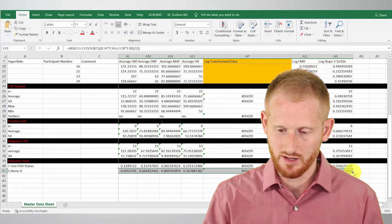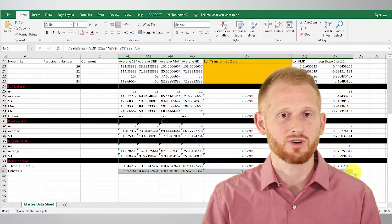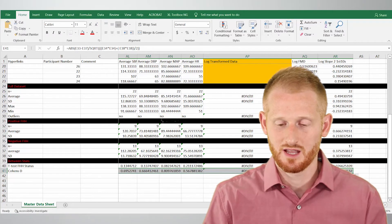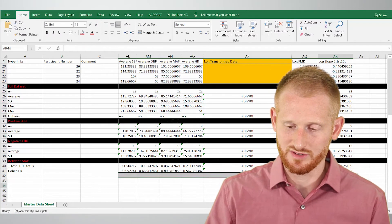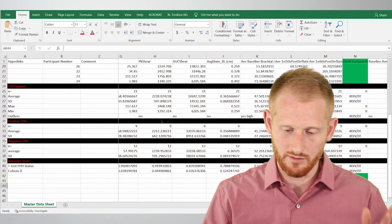I dragged it across. Now our Cohen's d has been calculated for all of our variables.